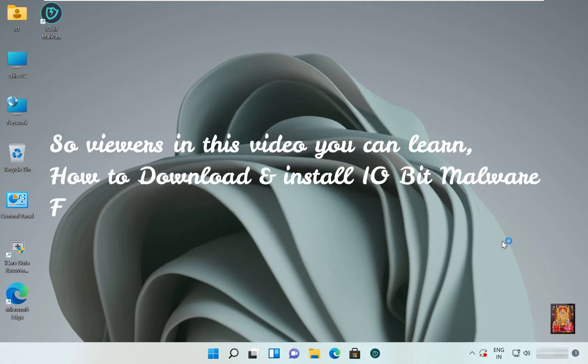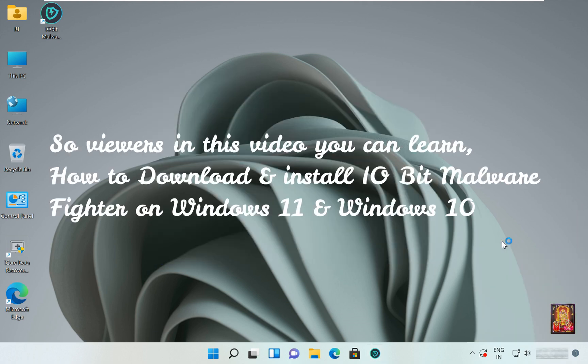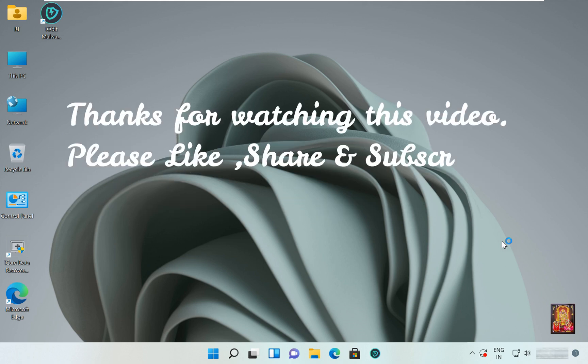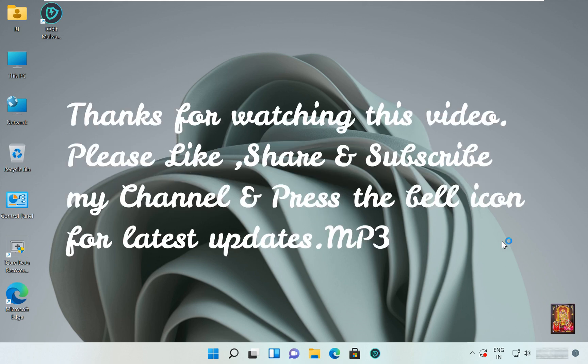So viewers, in this video you can learn how to download and install IObit Malware Fighter on Windows 11 and Windows 10. Thanks for watching this video. Please like, share, and subscribe my channel and press the bell icon for latest updates.